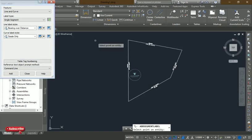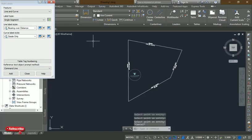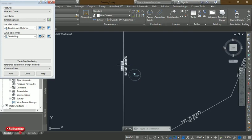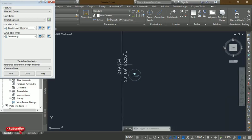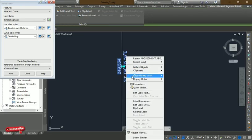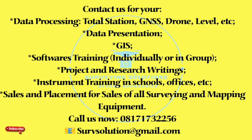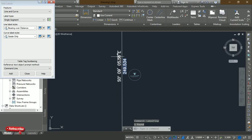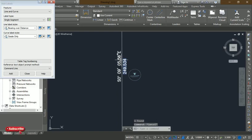Once all labels are placed, press Escape to exit the command. Now look at the labels — the distances are there and the bearings are there. However, normally when labeling a parcel of land, the bearing should appear on the outside and the distance on the inside, not the other way around. To fix this, click on the label, then right-click and choose 'Flip Label.'